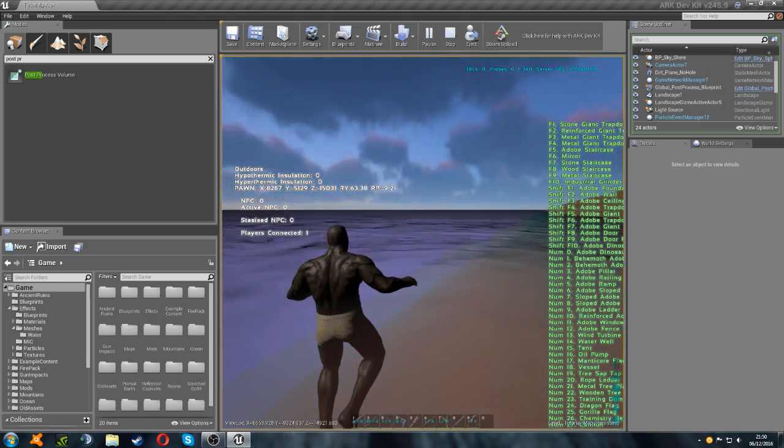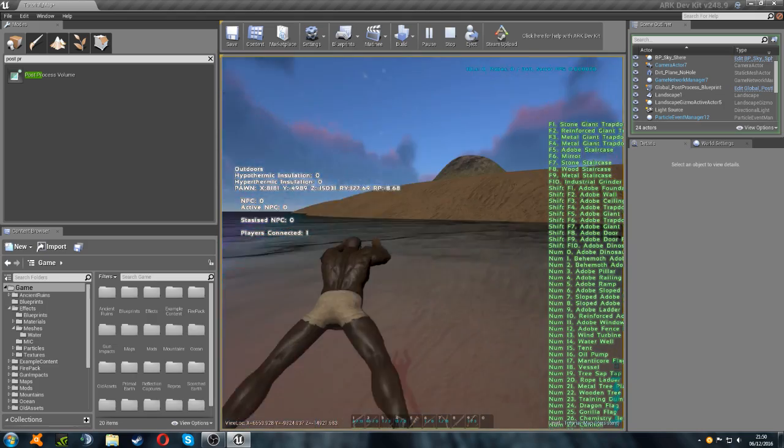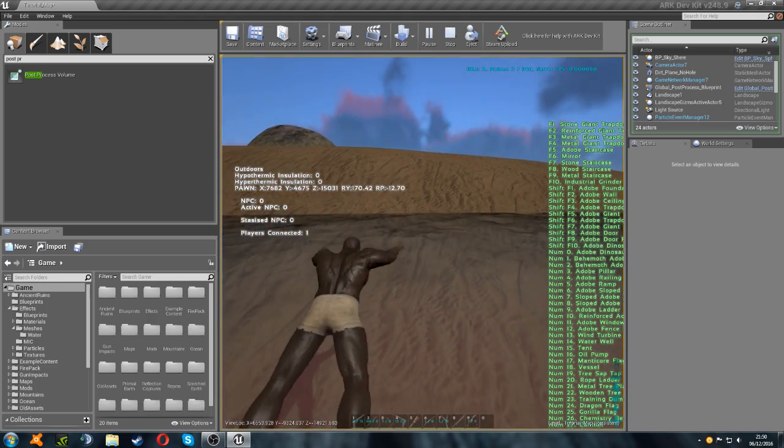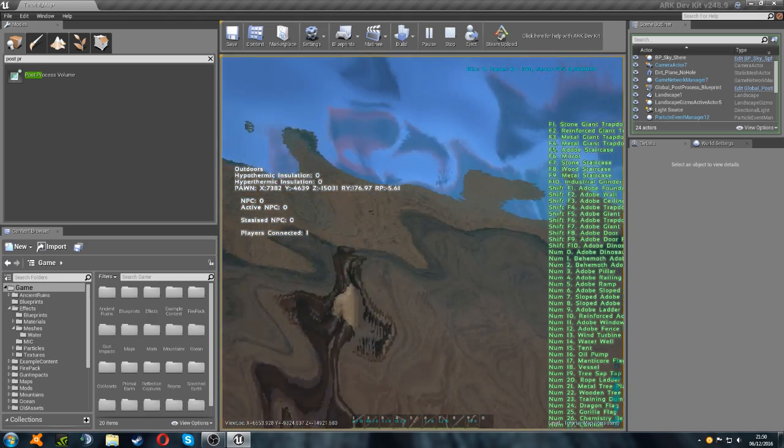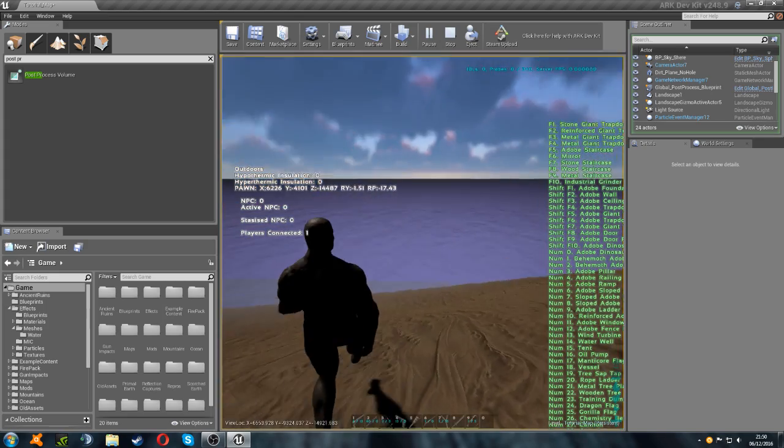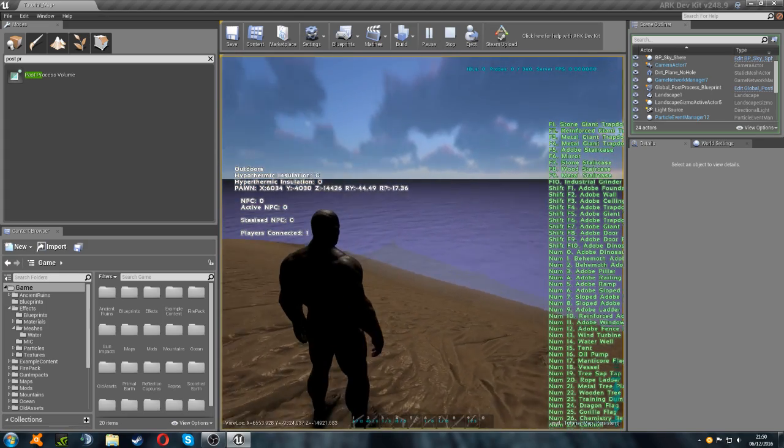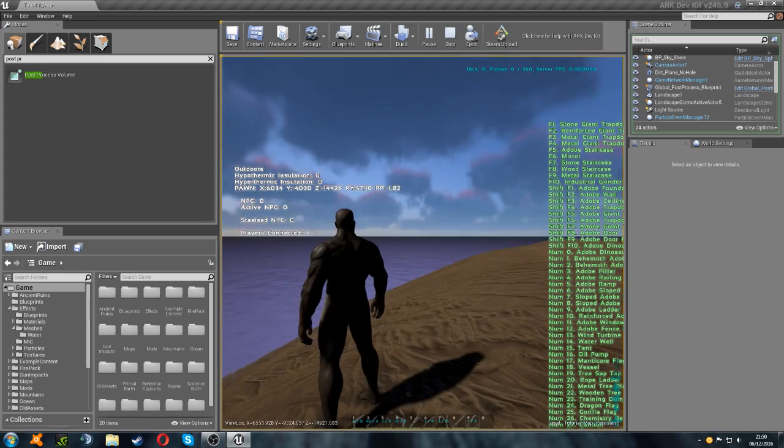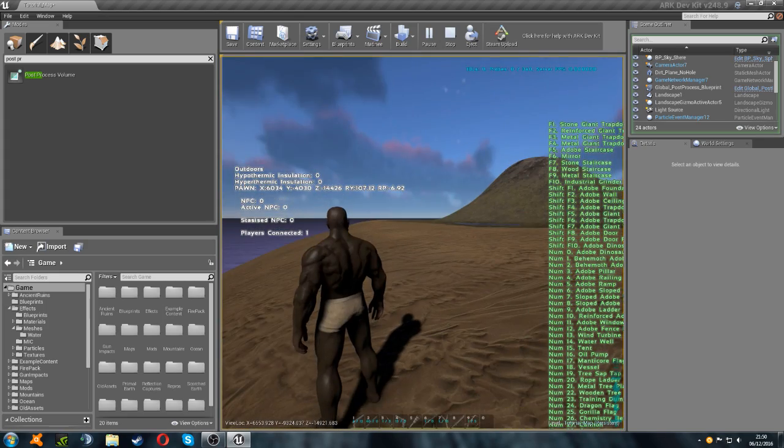There we go. So that's at the right level now. And if we swim on top of the surface, you can see that we are actually swimming. That pretty much covers everything there is to do with making this first ocean in Ark.